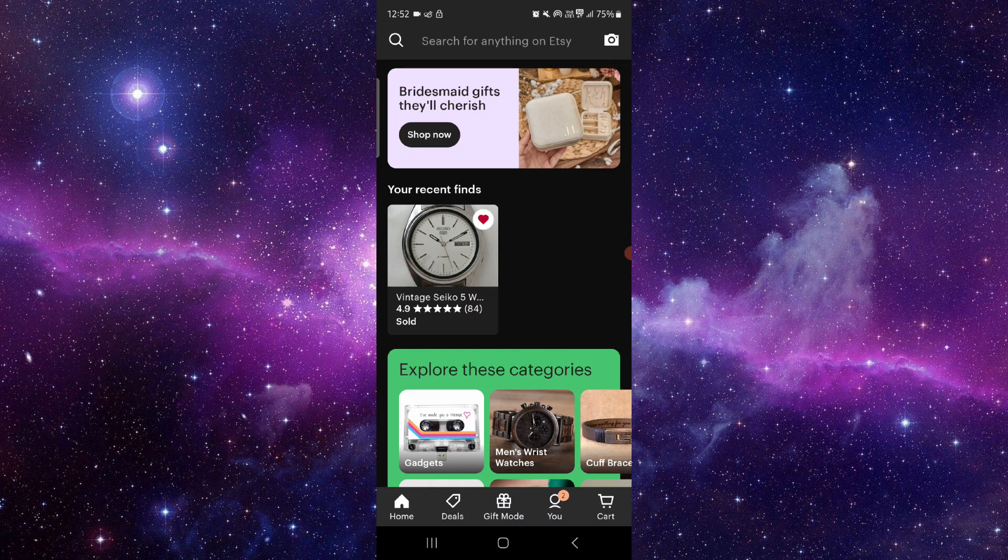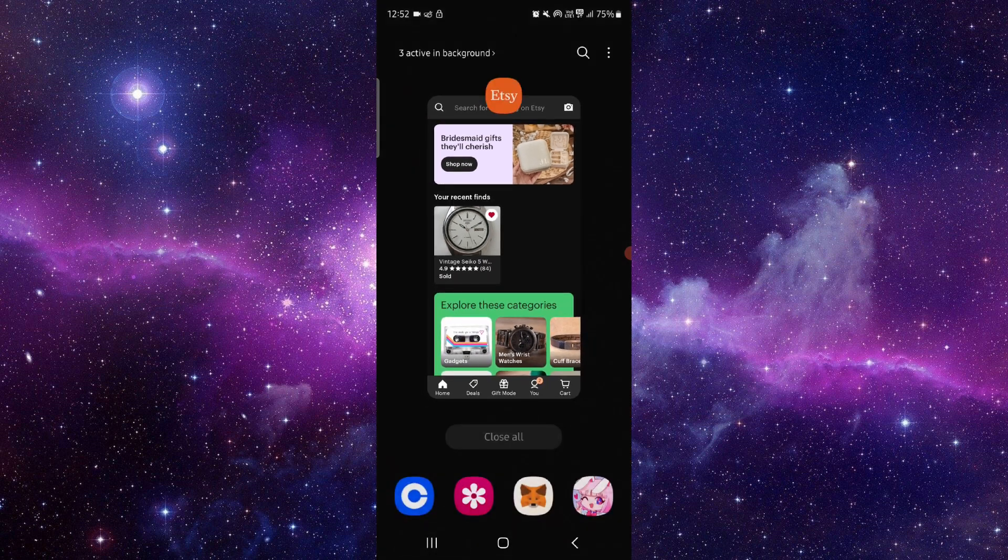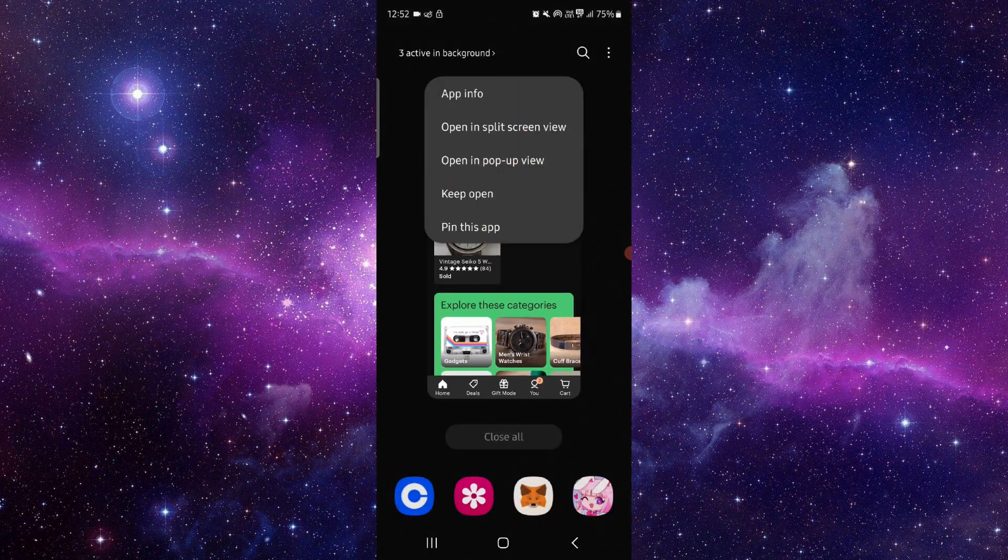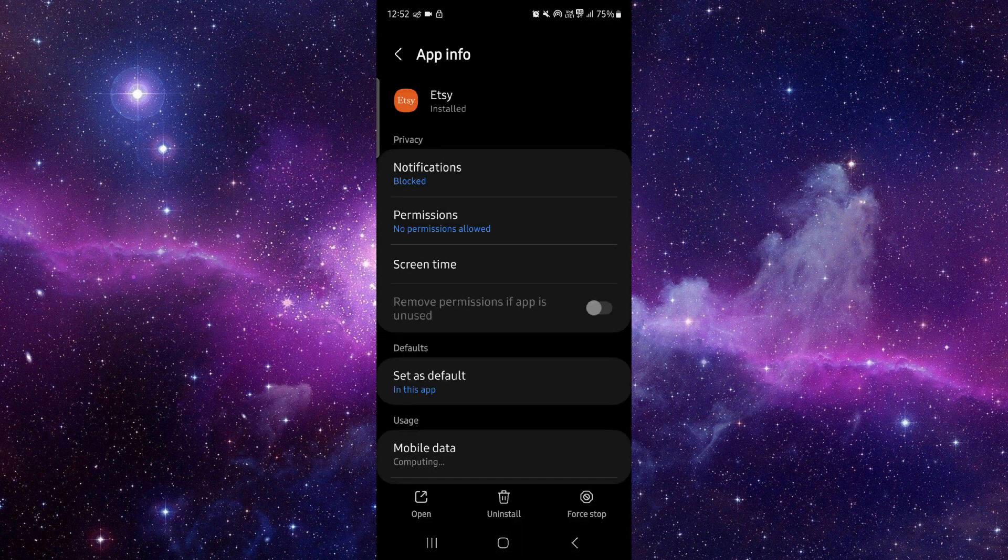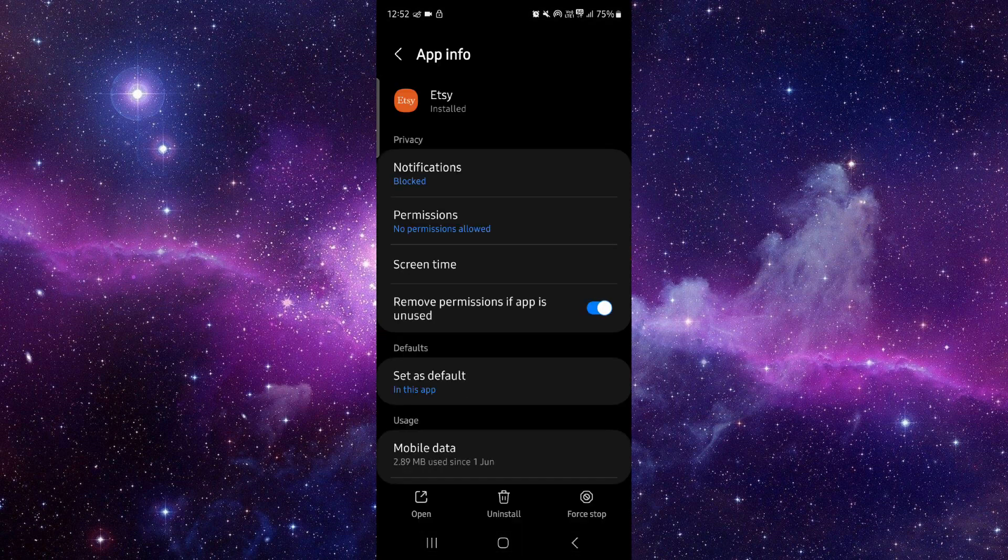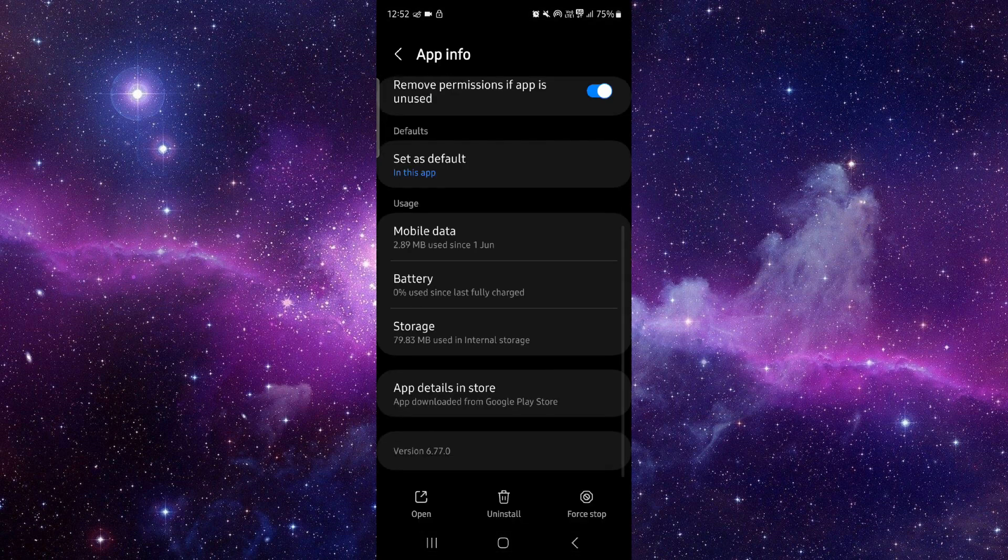First, you have to go to app info. Then after here, you have to click on the second to last option. Then here you can update. After the update, you can open the app.